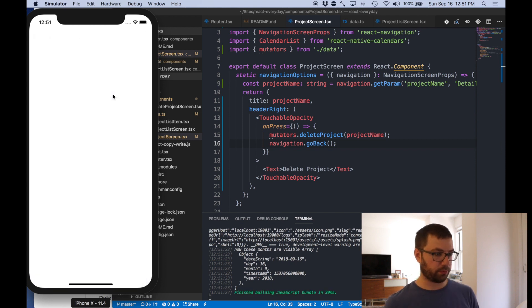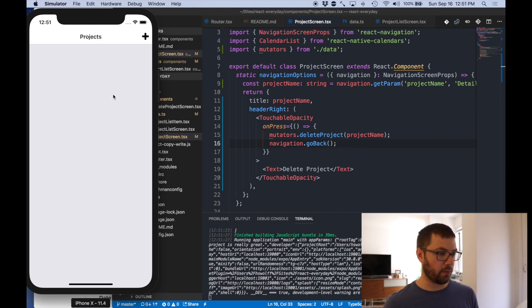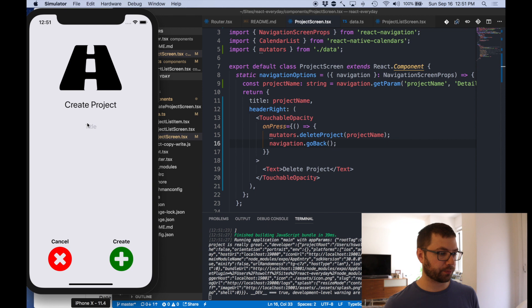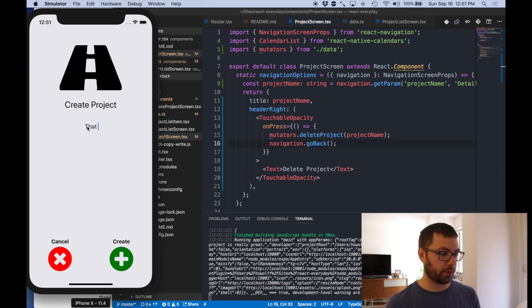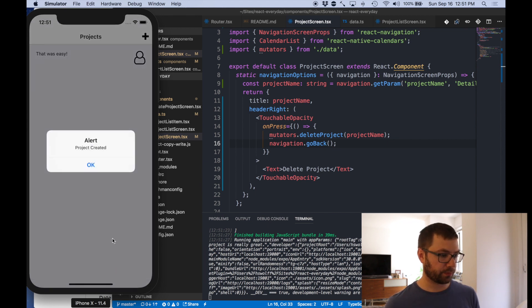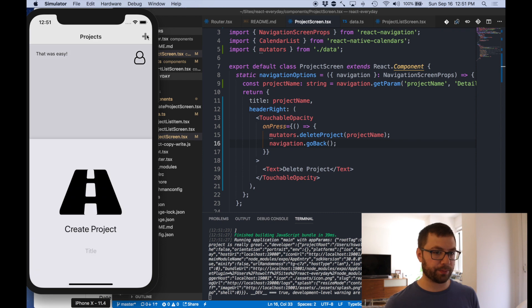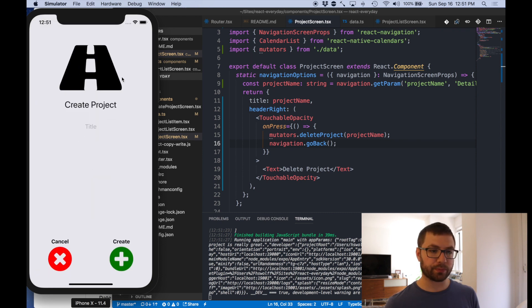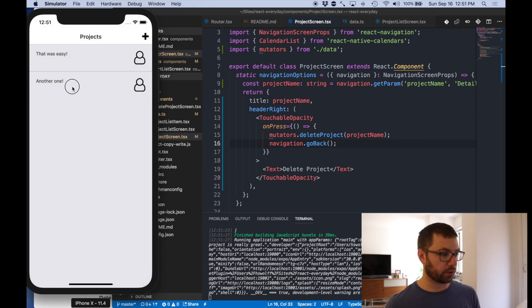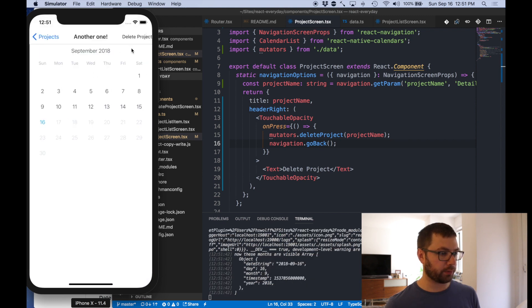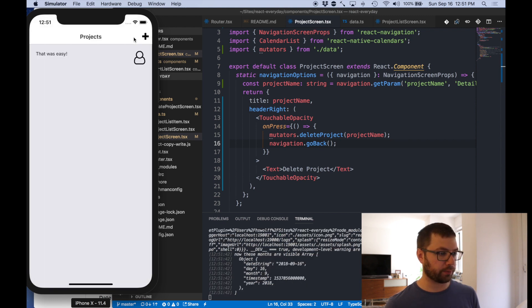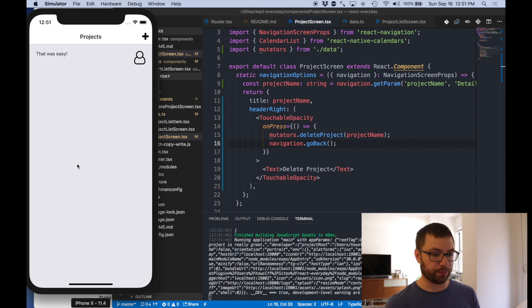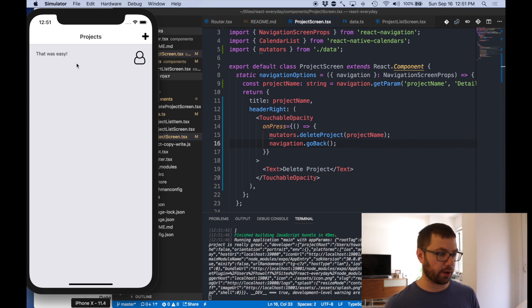Let's go here, the project. Look at that. Whoa, refresh the page. That was easy. Let's say that, that was easy. Cool. So we go here, another one, create it. Yeah no one. Go here, hit delete project. Look at that. Refresh it again.